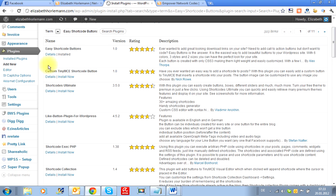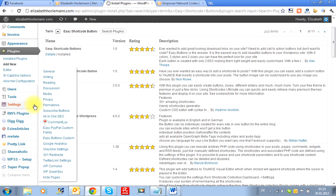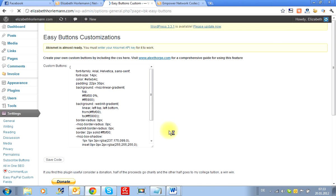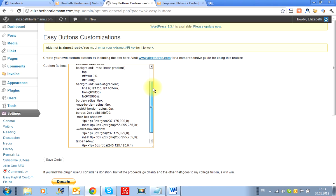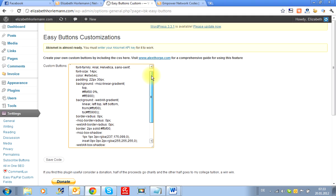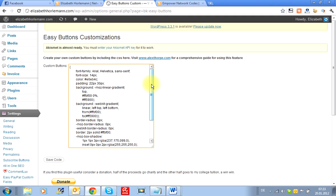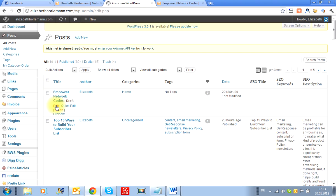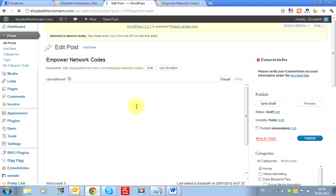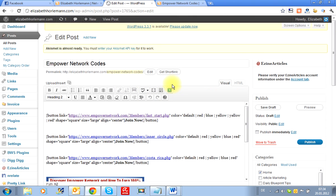And to do the settings, you go into the settings. And there it is — Easy Button Customs. Now I've not done much here, I just left it like that. What I did basically is I went into a blog post because when you install it, you're going to go in and also look at your blog post.